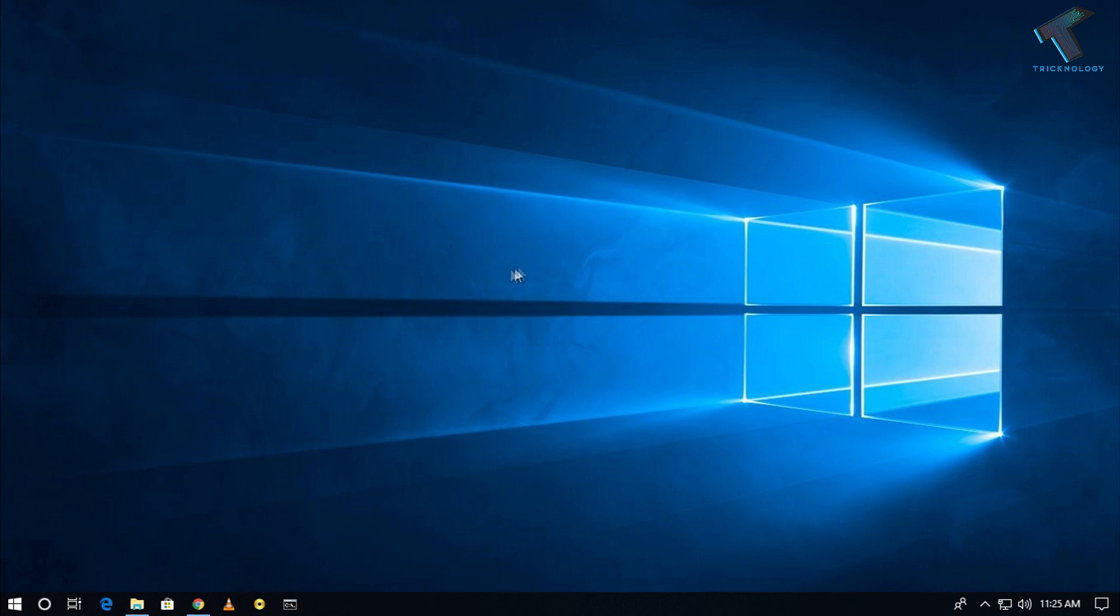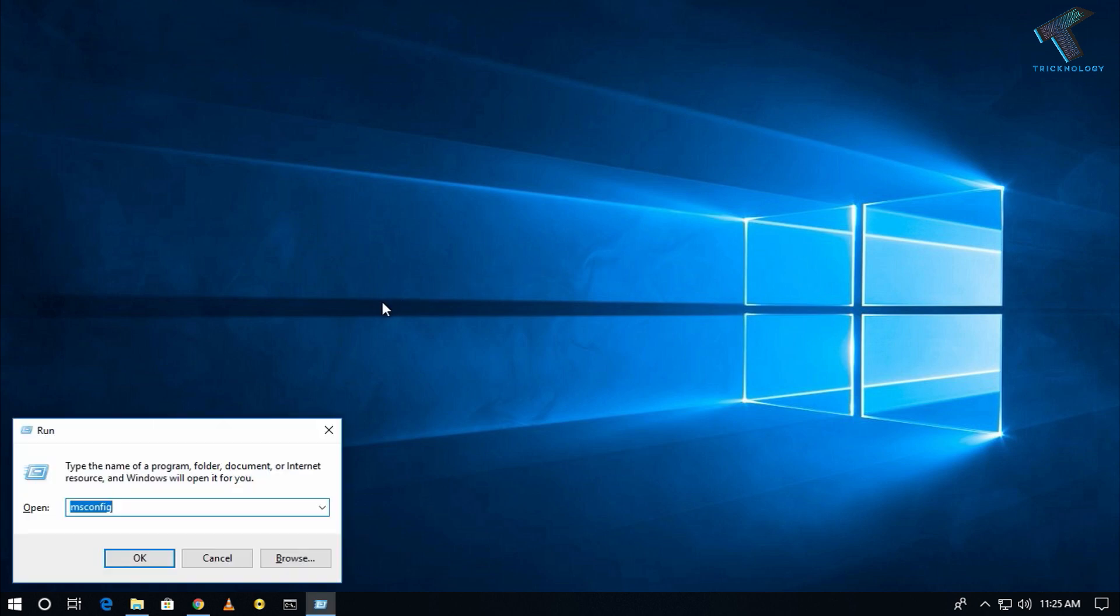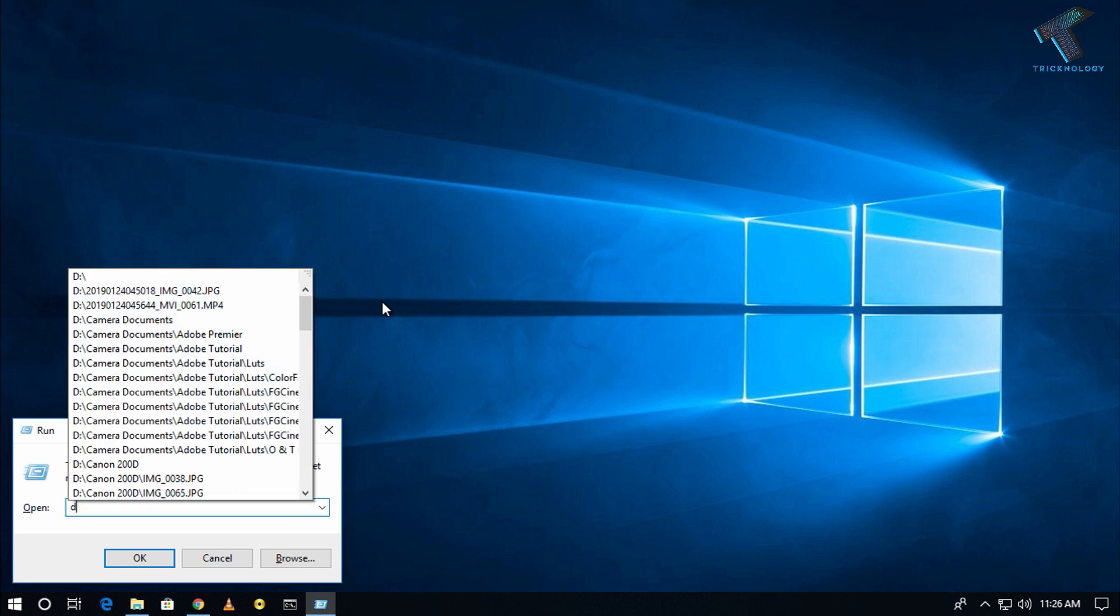First of all, you need to open your Run box by pressing the Windows and R buttons together from your keyboard, and after that type there...